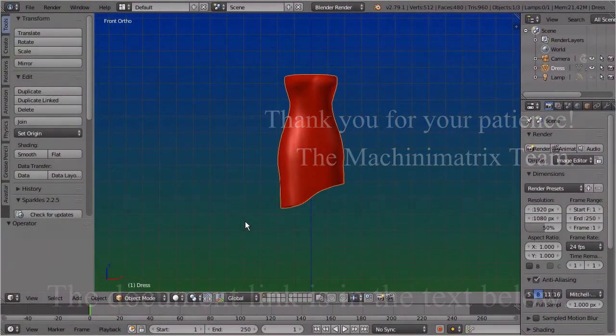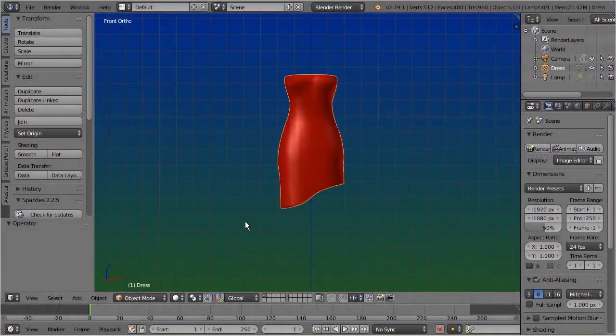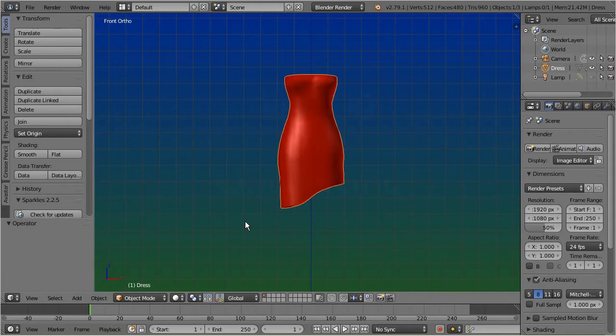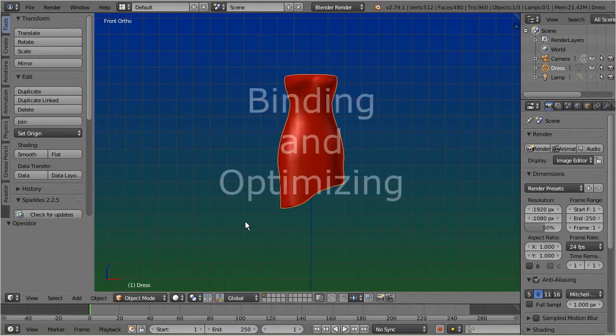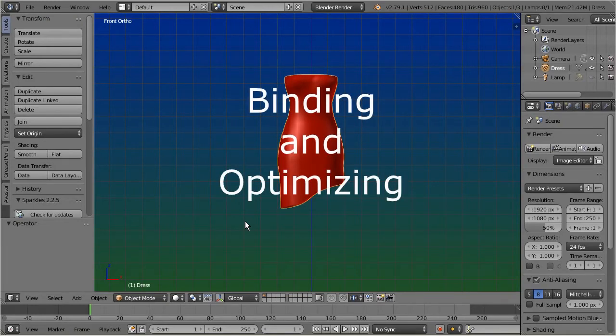In this episode, we first bind a simple dress to a developer kit character, and then optimize the dress for animation.